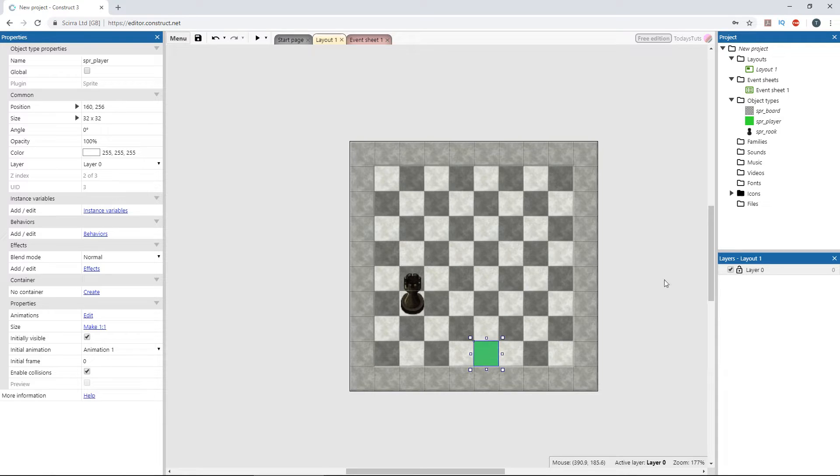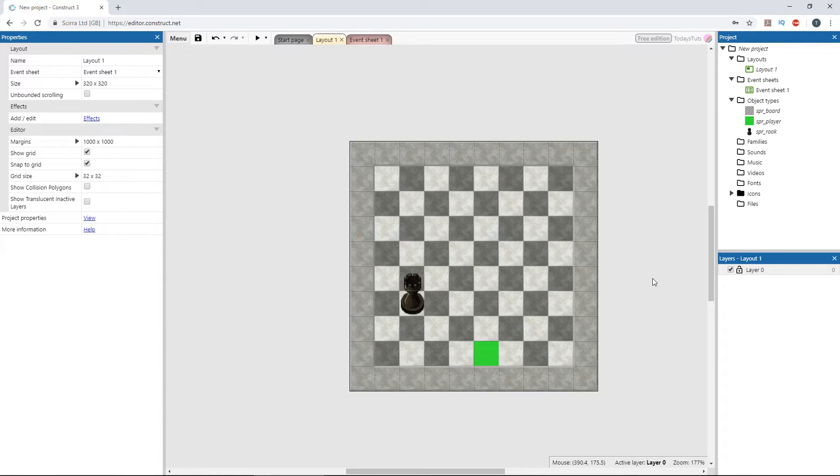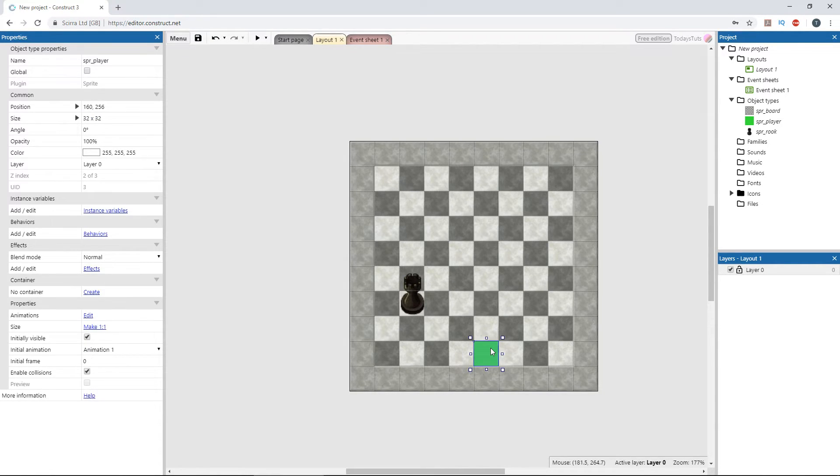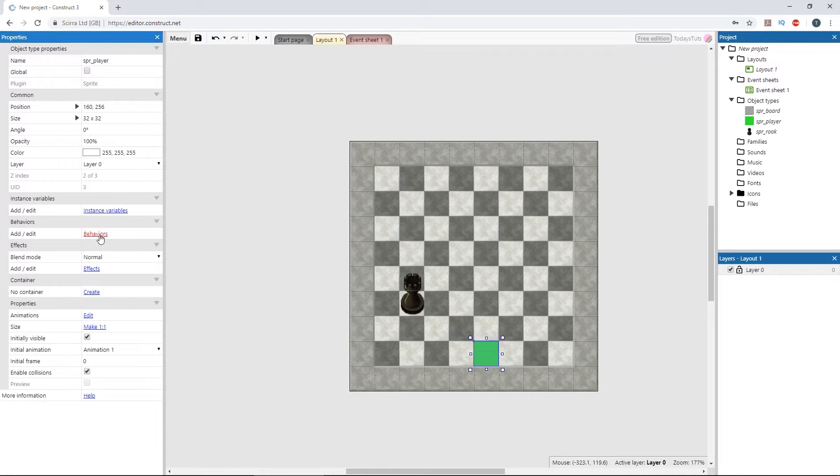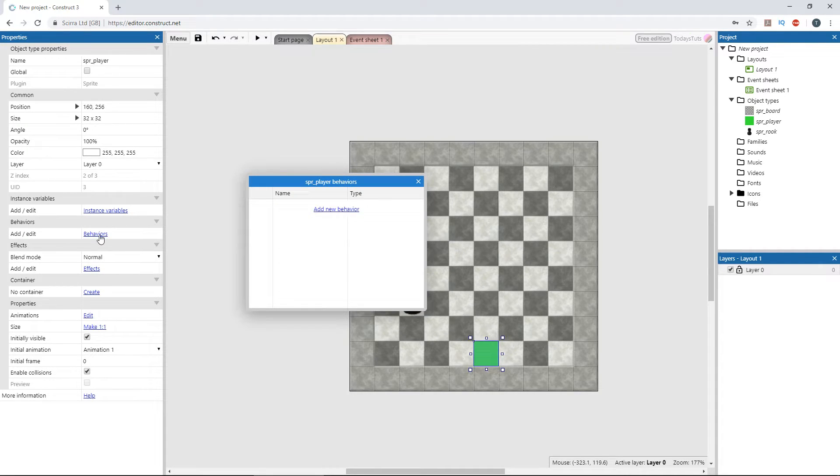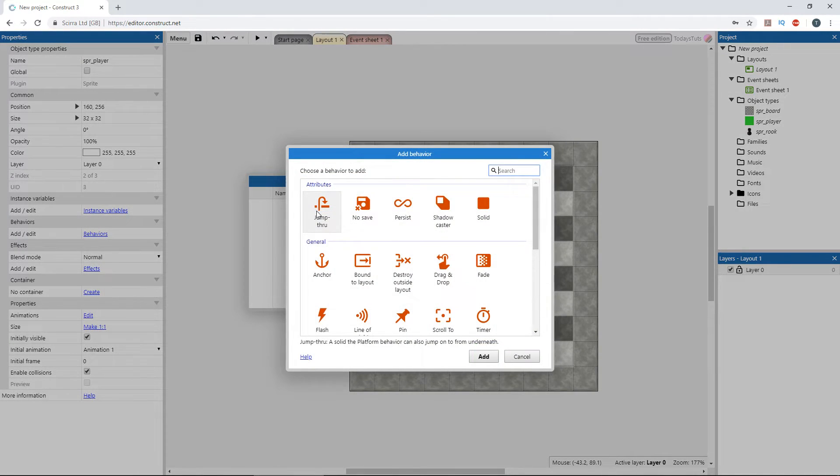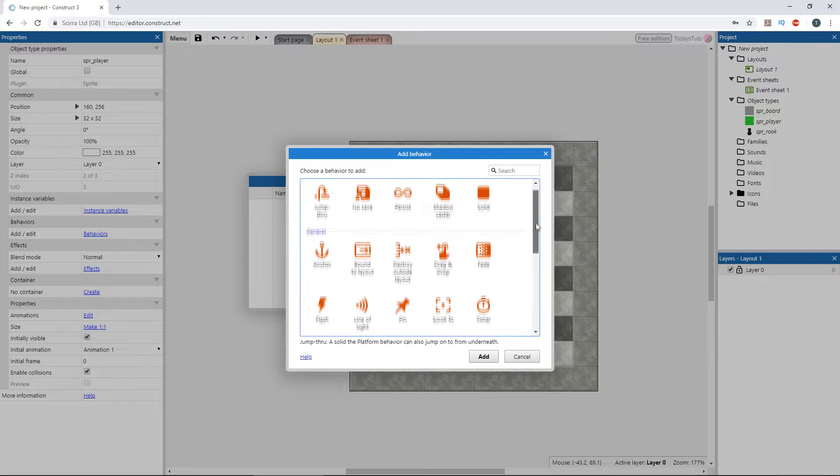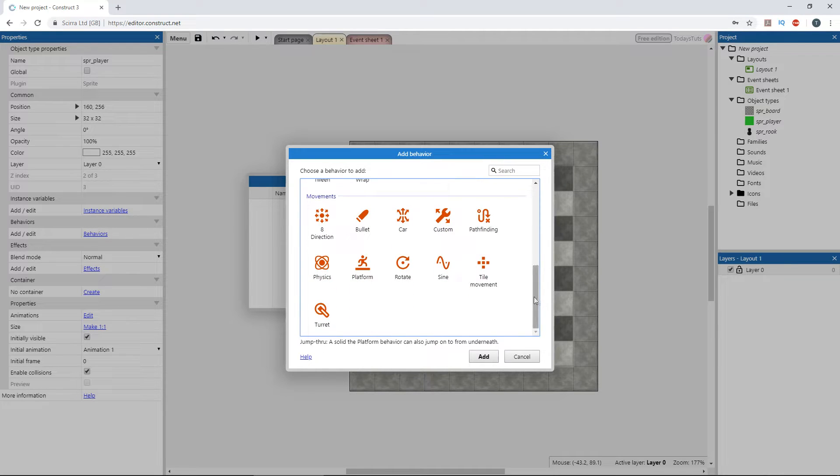Now, we can add the tile movement behavior to this player sprite. Select the player sprite again, and click behaviors, and add a new behavior. Choose tile movement under the movements category.